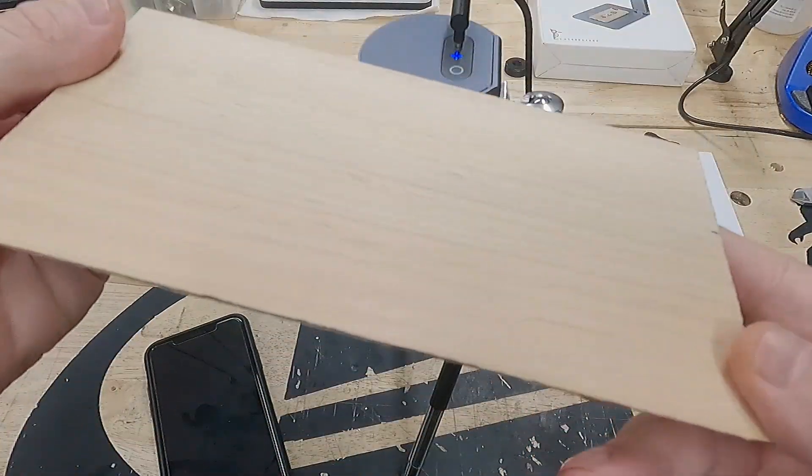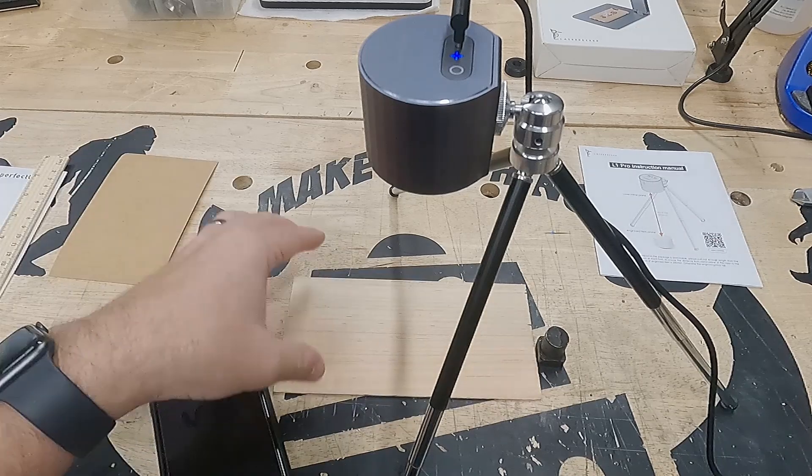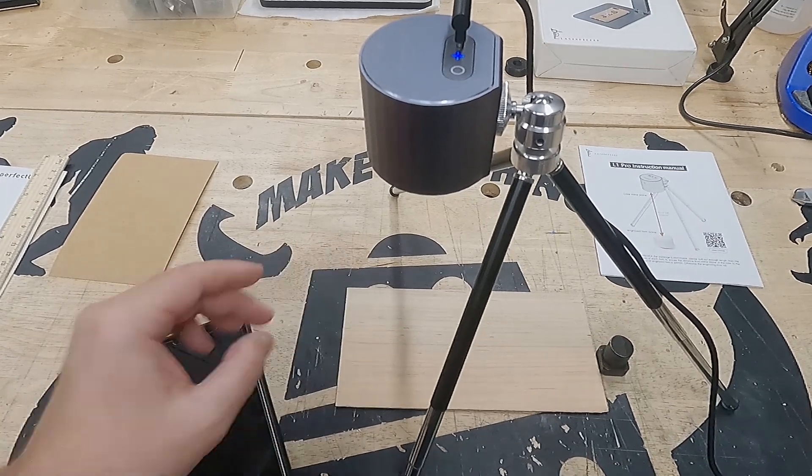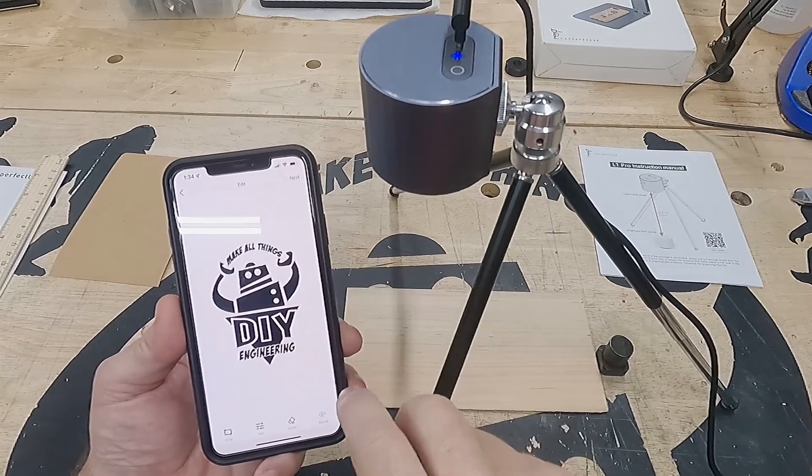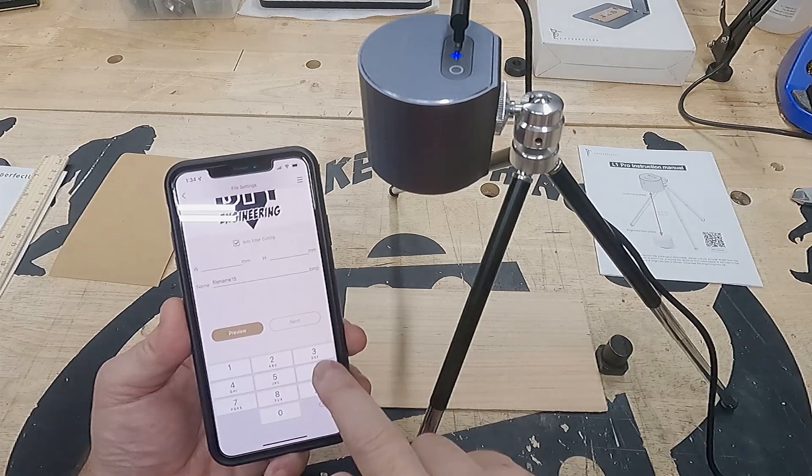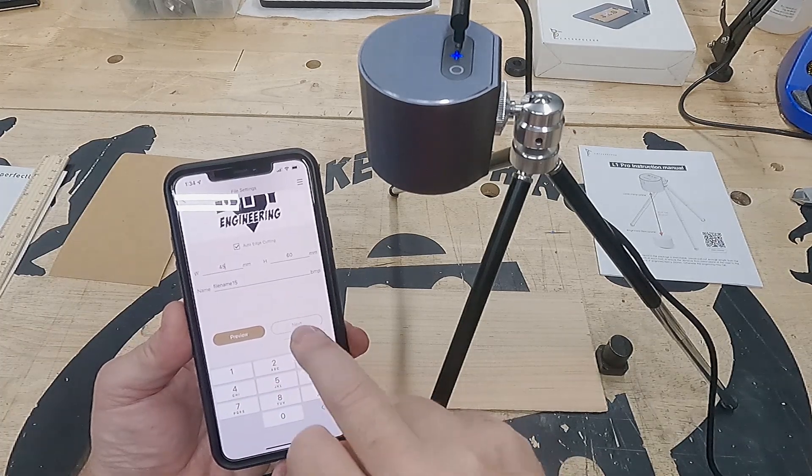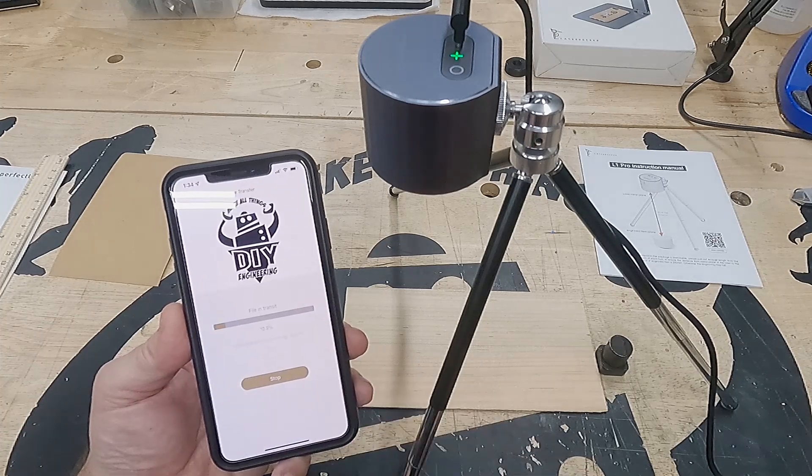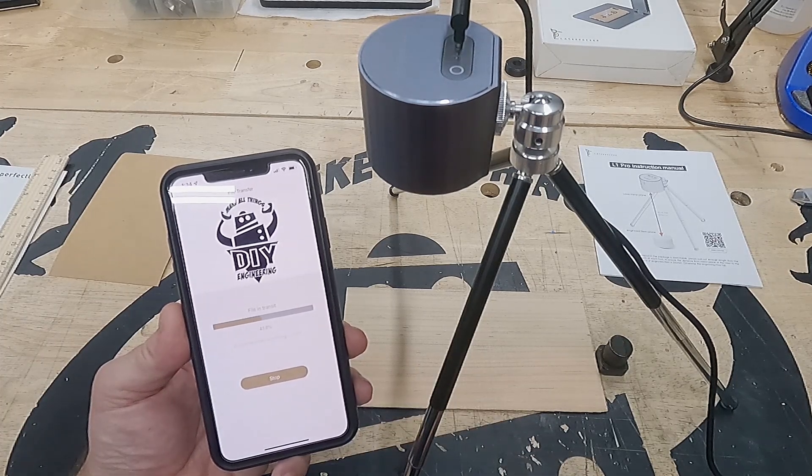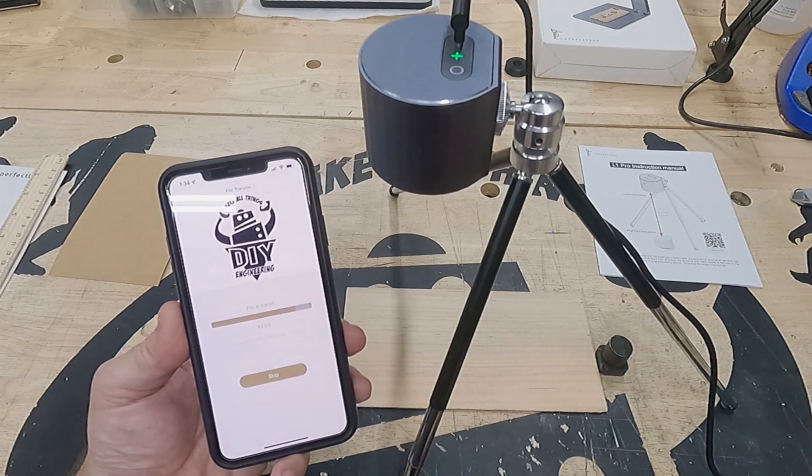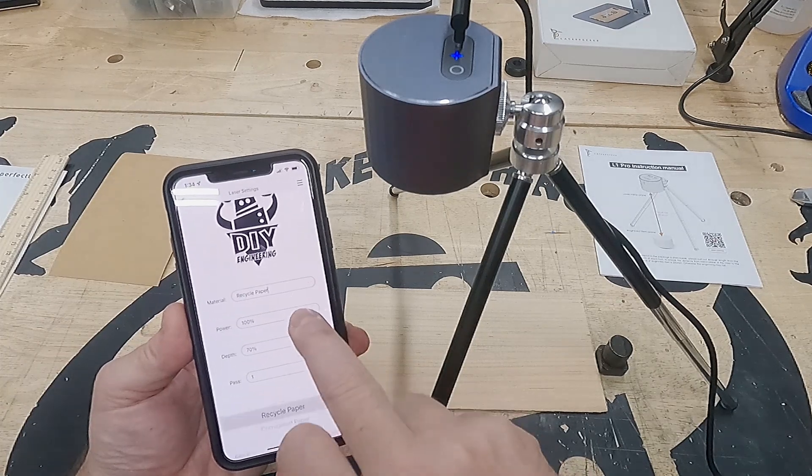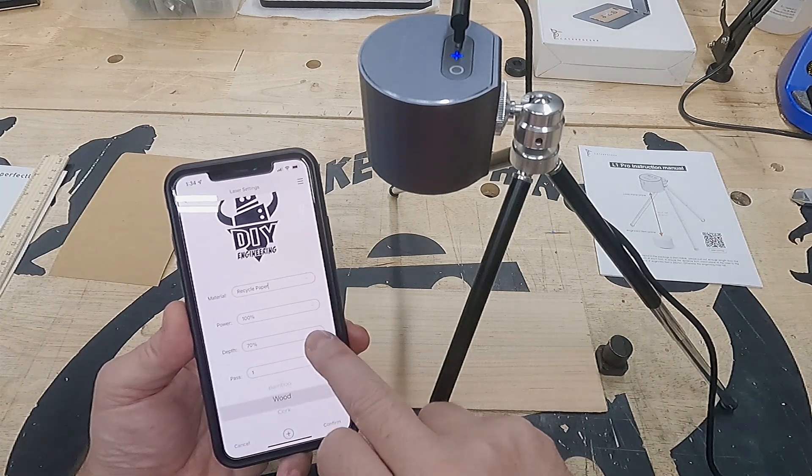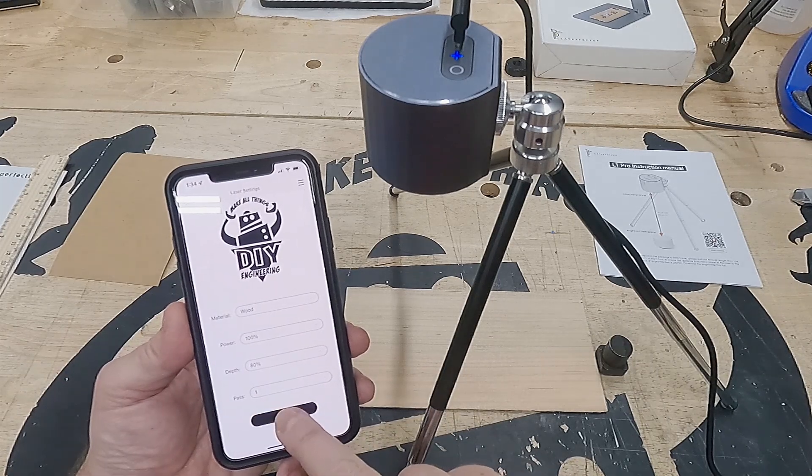Here's a piece of birch. Let's put that under there and give it a shot. For this one, we'll do my logo. Just accept it as it is. We'll make it a little bit bigger at 45 millimeters. Still takes about 15 seconds to send it over to the laser. And then rather than the recycled paper, let's use the setting for wood.